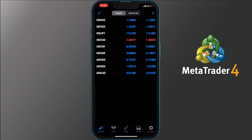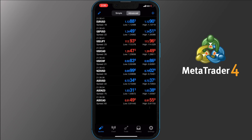You will be prompted to the Quotes section, and as you have probably guessed, this is where you see some of the symbols available for you to trade. You have an extra option here: Simple or Advanced. The simple version allows you to see the symbols and prices, while the advanced version gives you more insights such as time, spread, low and highs. Pick the one that you find best for you and the application will memorize it so you don't have to swap back and forth all the time.